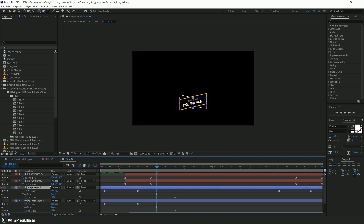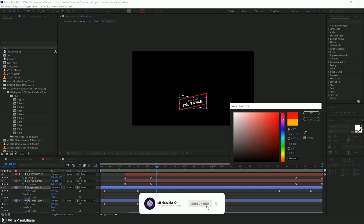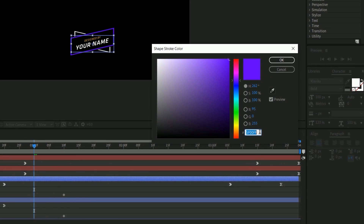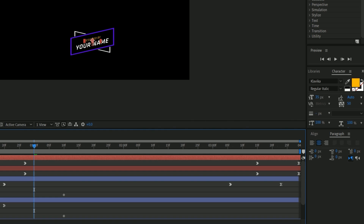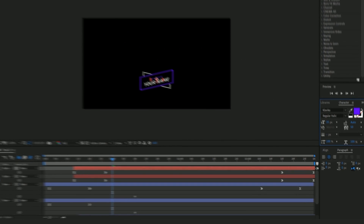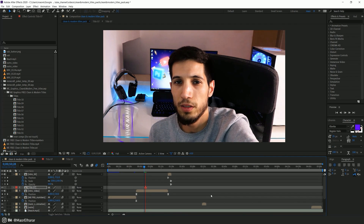Now obviously you can also change the colors if you want — double-click here. I love purple, so I'll pick purple. And just in case you want to use the same color on the title, let's copy this color code and paste it here. Let's check how it looks right now. Awesome.